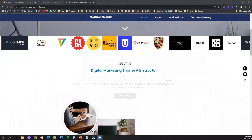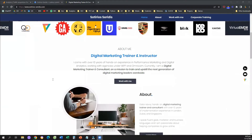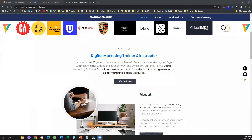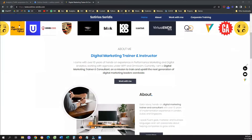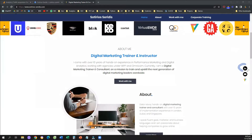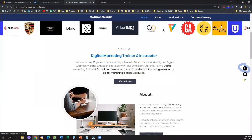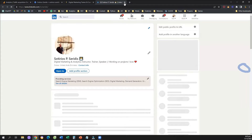What is an outbound click? An outbound click is a click that leads to an external URL. For example, if I go to my personal website and I click on this button, then I'm going to navigate to LinkedIn. This is an external URL.